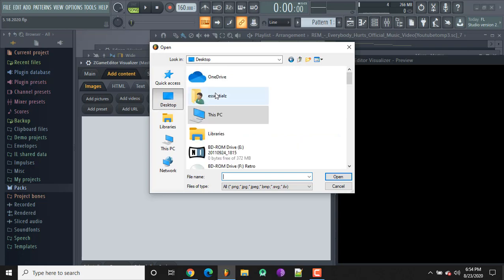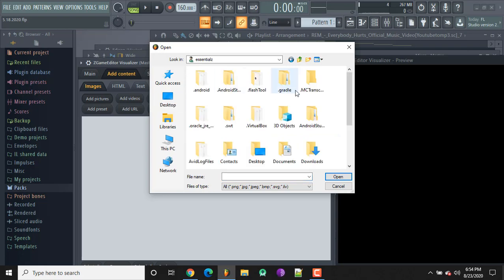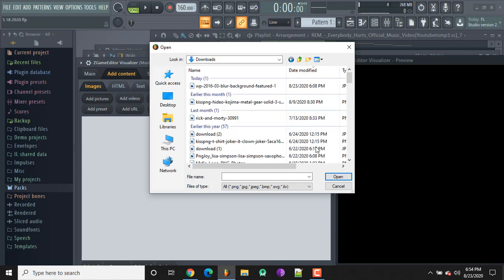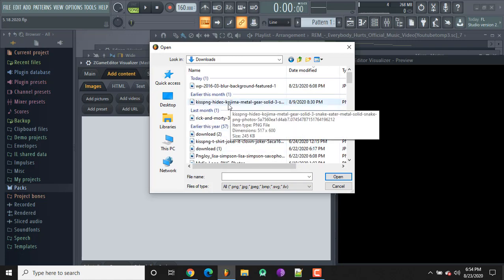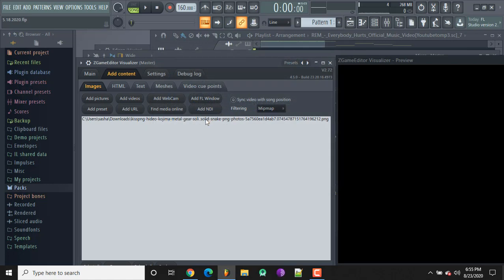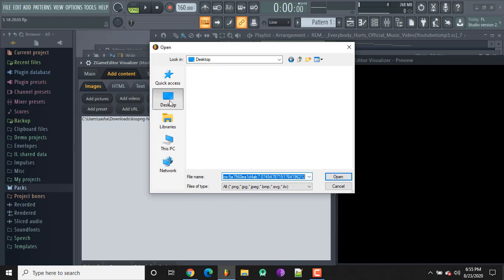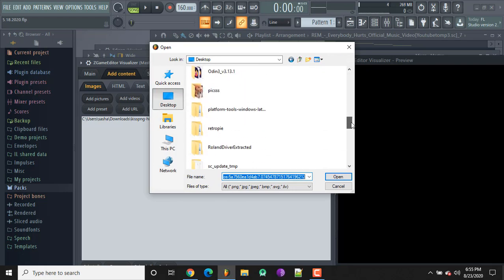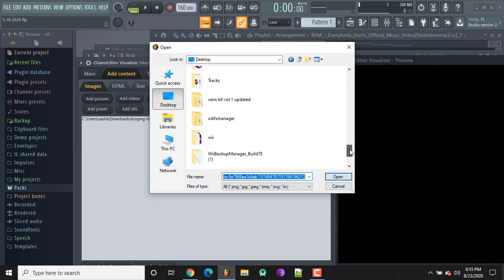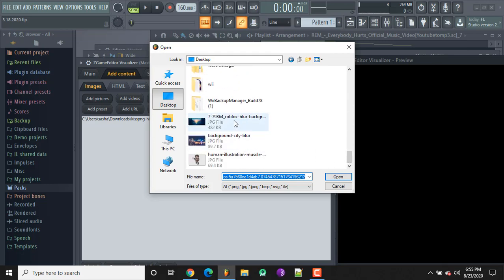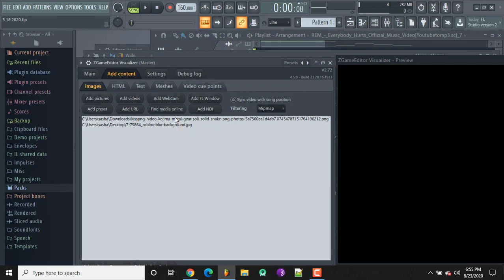So I'm going to go to Downloads and I have a PNG — it's for Metal Gear Solid — so I'll add that in there. Then I'm going to add a blur background, so I'll click 'Add Pictures' again and I have that on the desktop. I'll find that and open it up. As you can see, we've got both of them there.